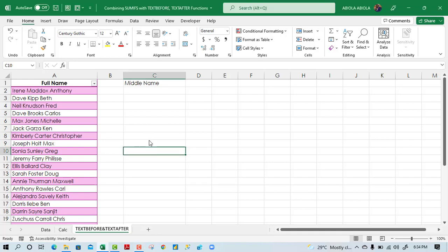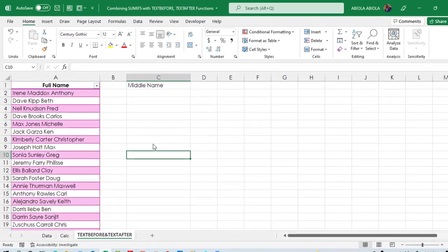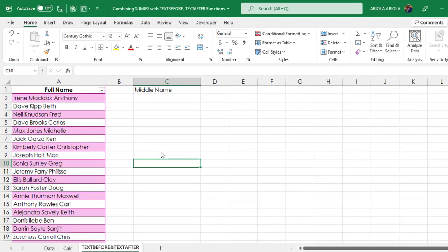Hello and welcome to this Excel video tutorial. In this video, I'm going to show us how to combine the text before and text after functions to extract middle names.